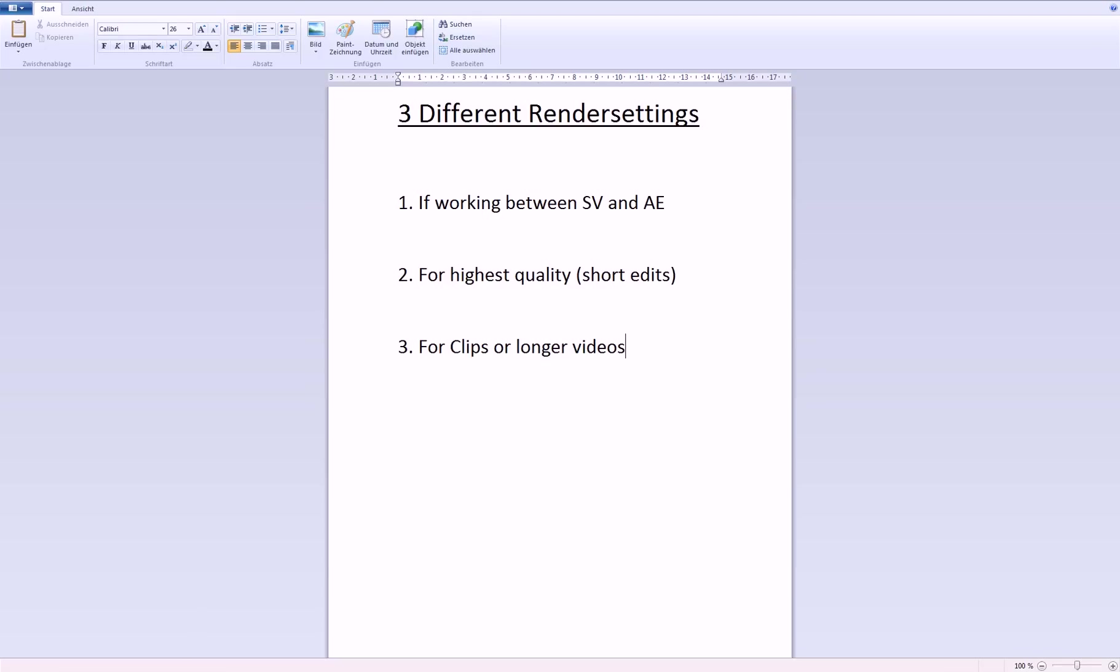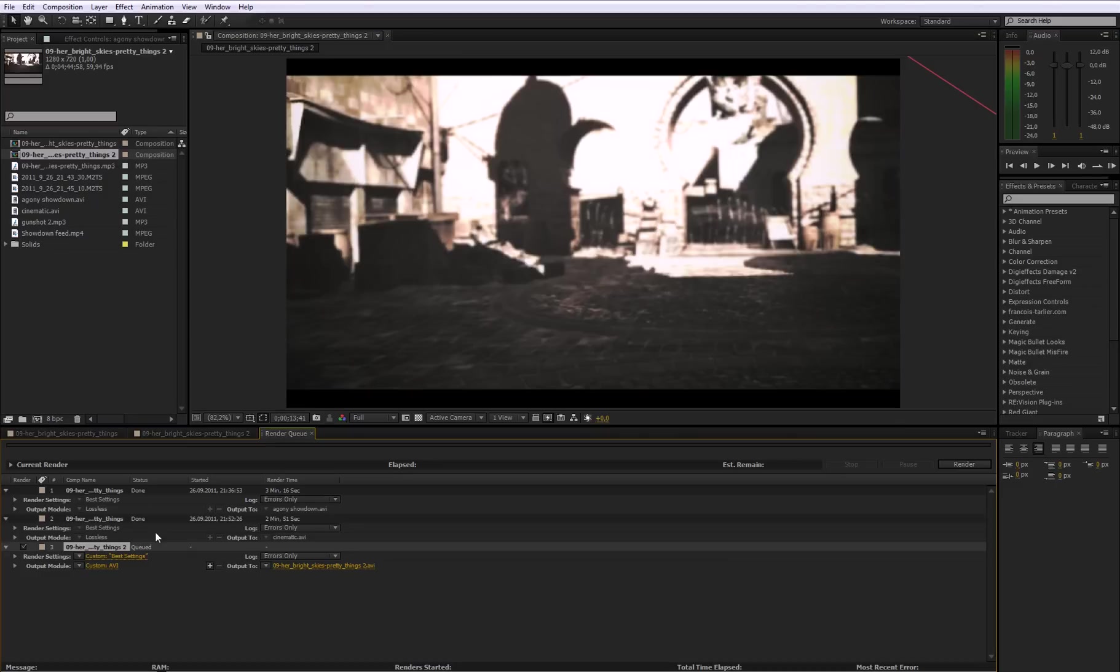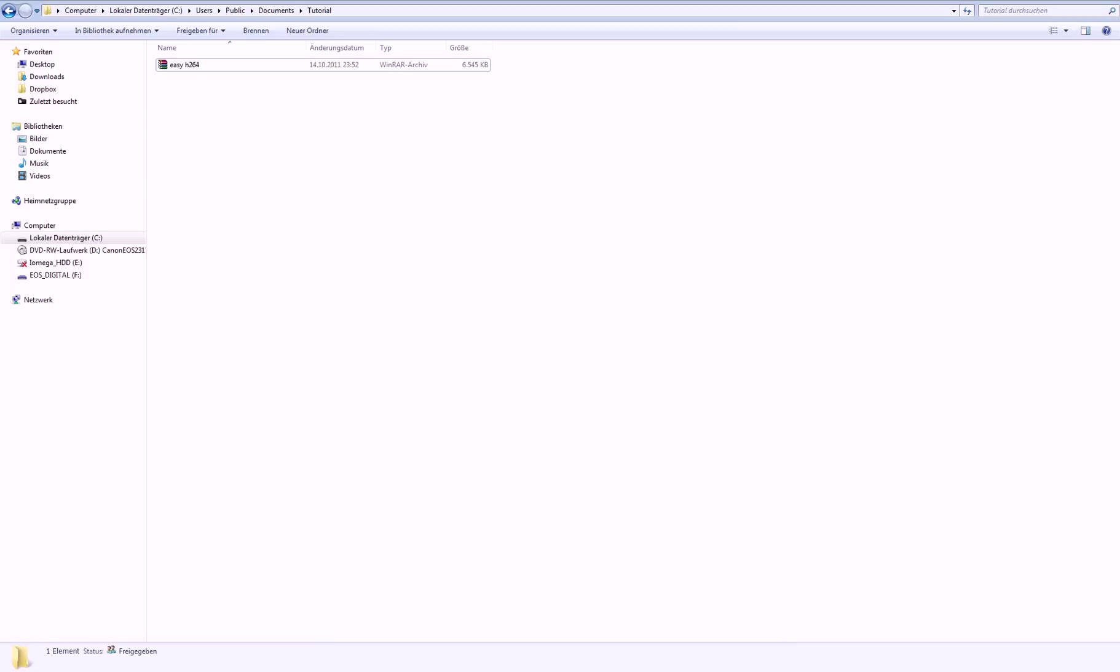Now, if you want to do the final render and have a shorter video, let's say up to three minutes, four minutes or whatever, and want the highest quality you can get, you also render an AVI uncompressed. You can do this with the same settings I just showed you, but now,